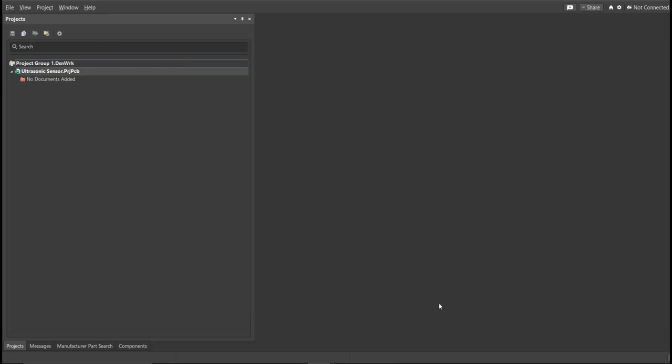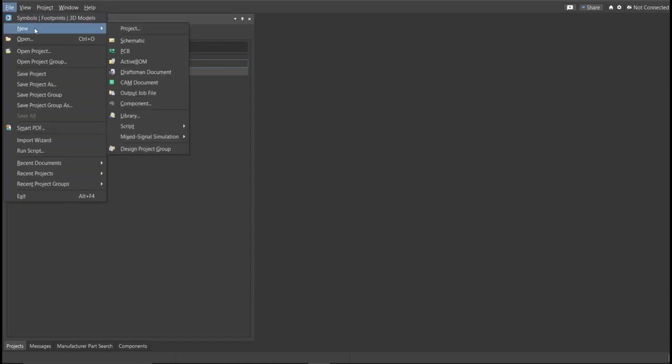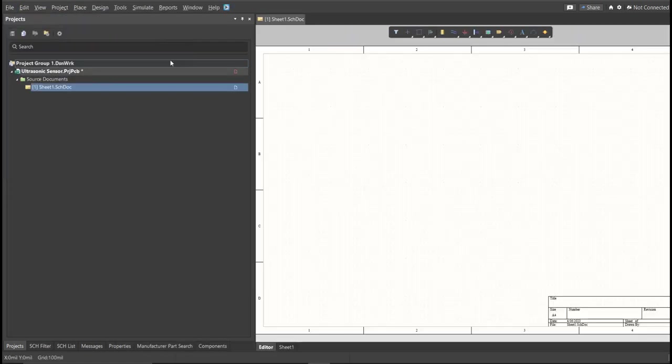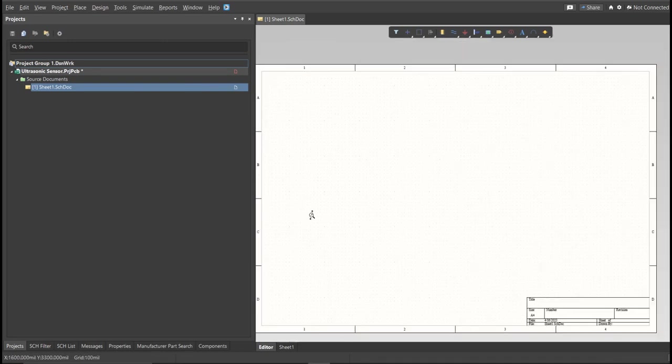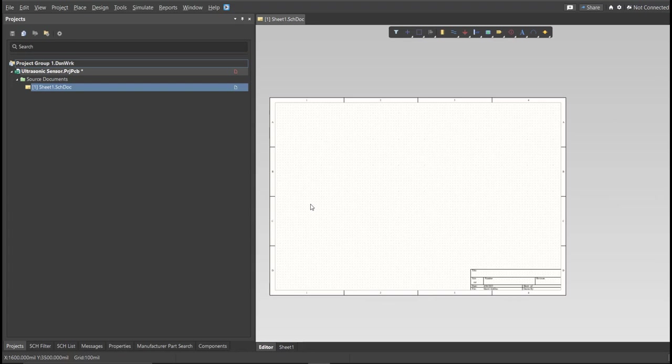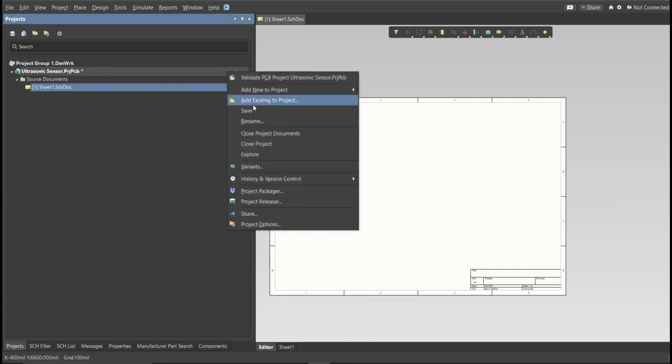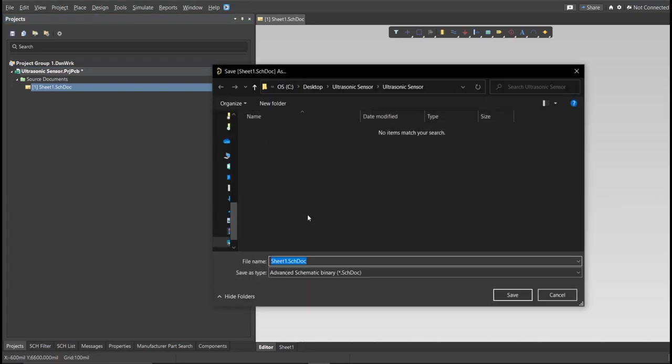Next, you need to create a schematic doc. Click again on File, New, then Schematic. After the schematic sheet appear, save the schematic doc. Right-click on the schematic doc, then click Save. Save it to the same folder.